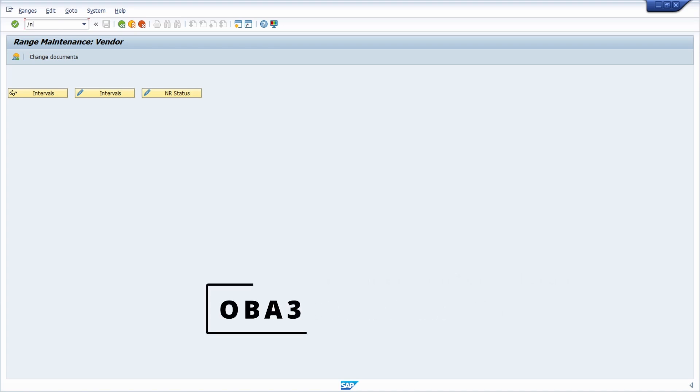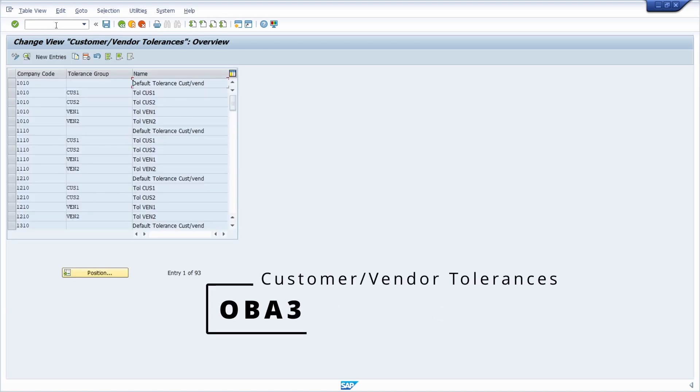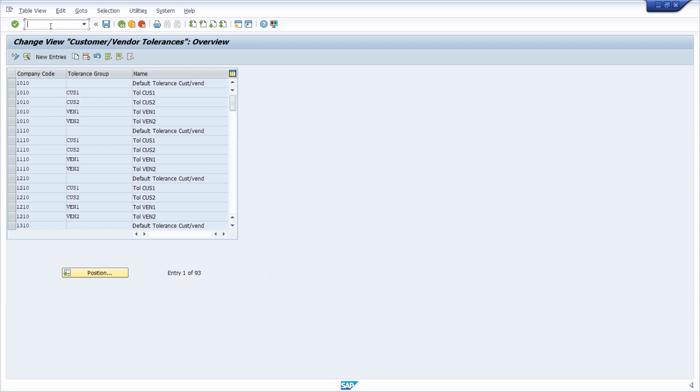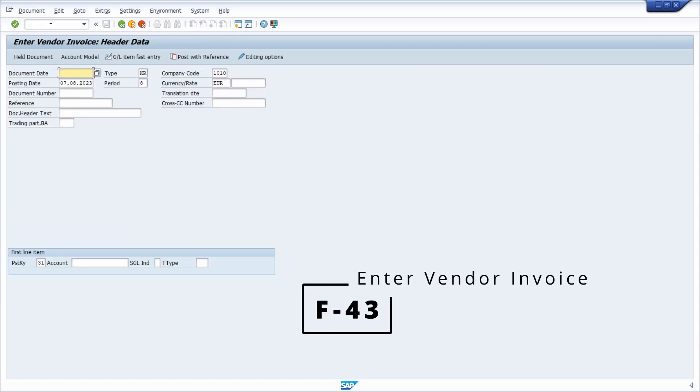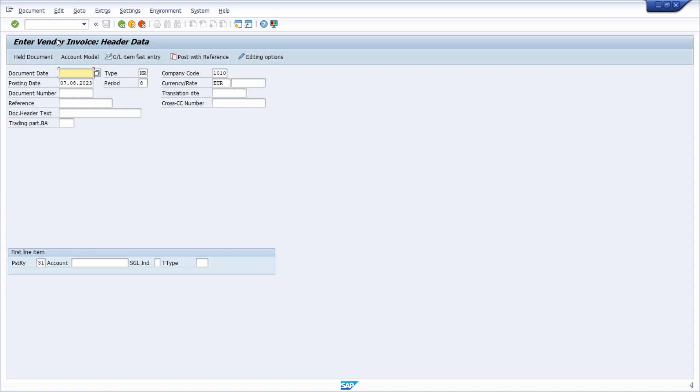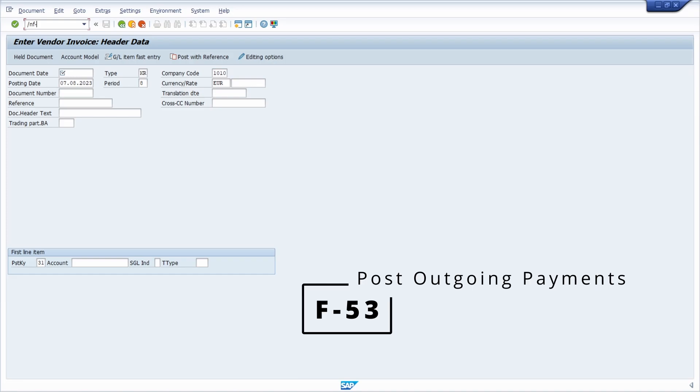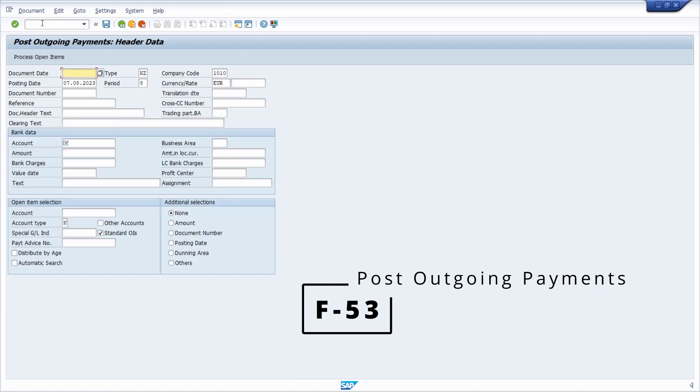Then we have the OBA3 transaction to maintain the tolerances for vendors. Then we have the F-43 transaction to enter a vendor invoice for header data. Then we have the F-53 transaction to post outgoing payments.